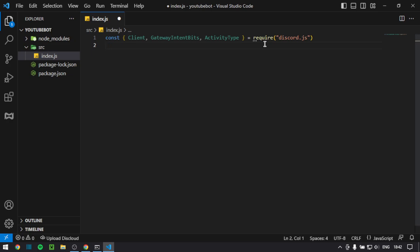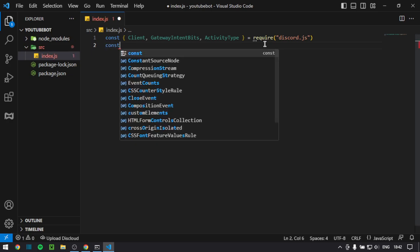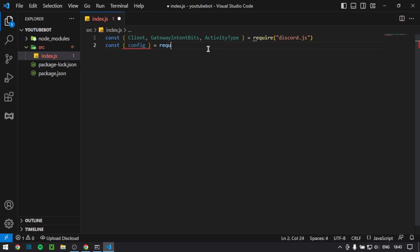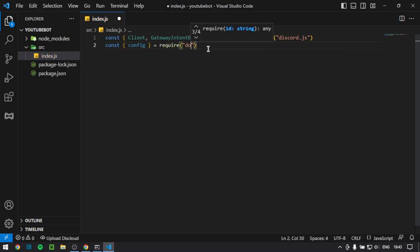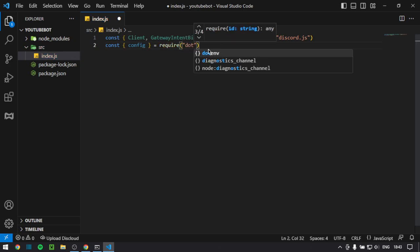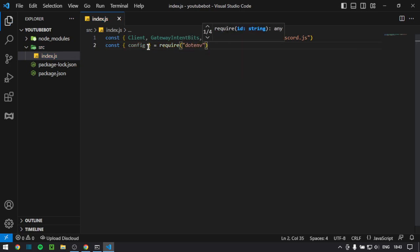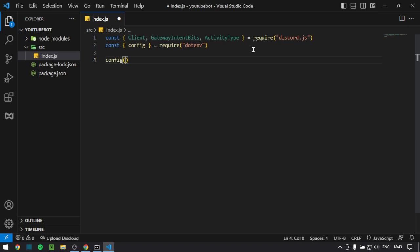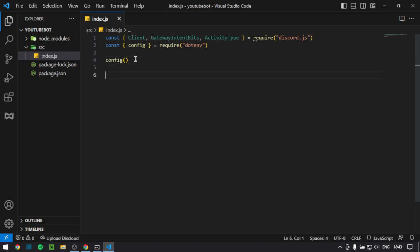Next, you want to import config from dotenv, like this, dot env. And there you go, that's done. So first, what you want to run is config. And before we continue with anything, I'm instantly going to import our token.